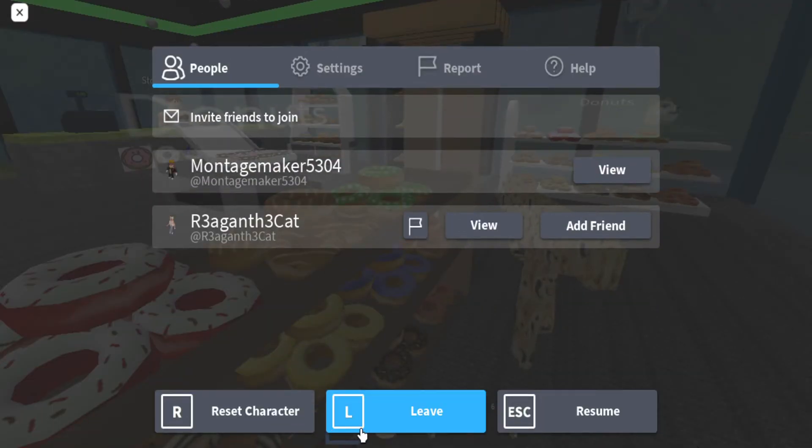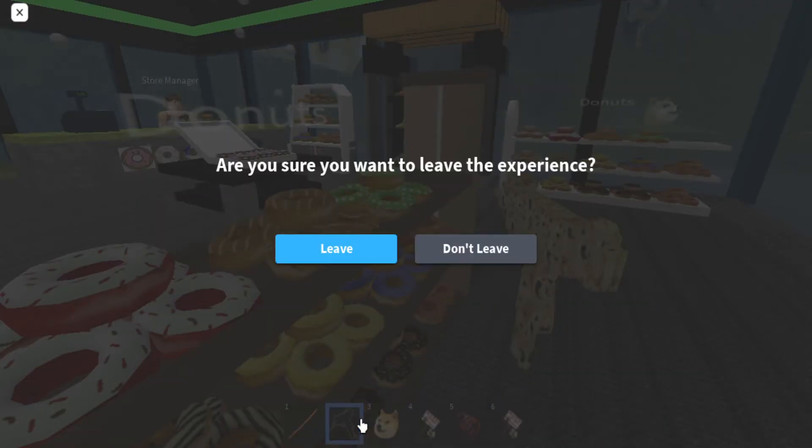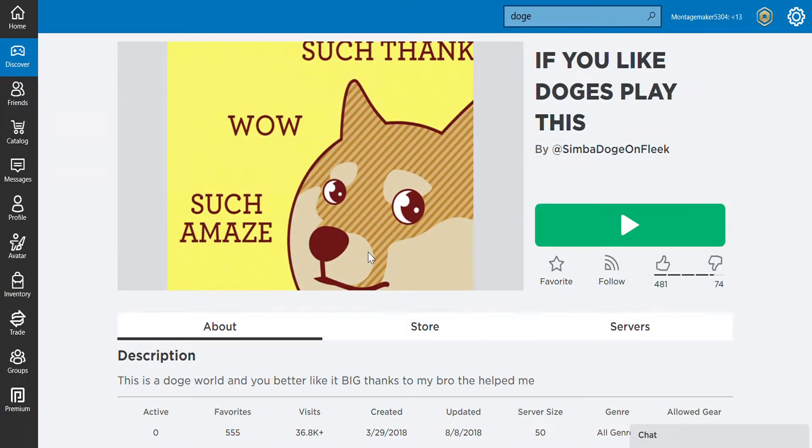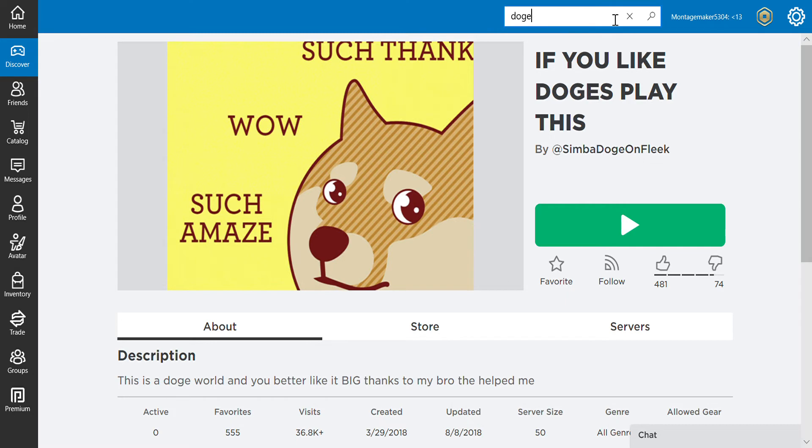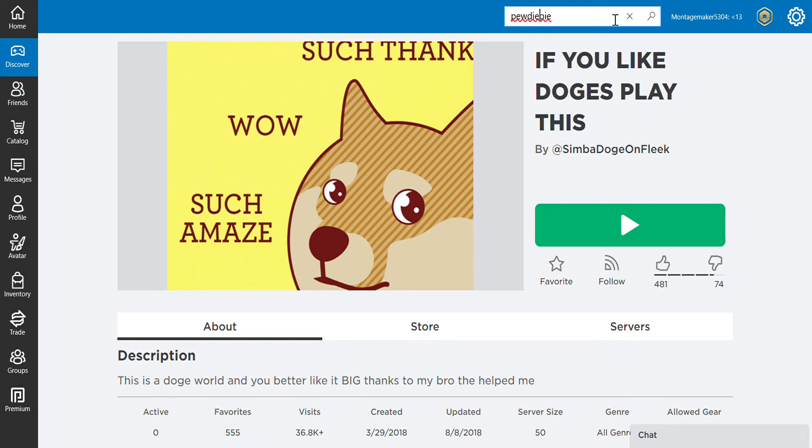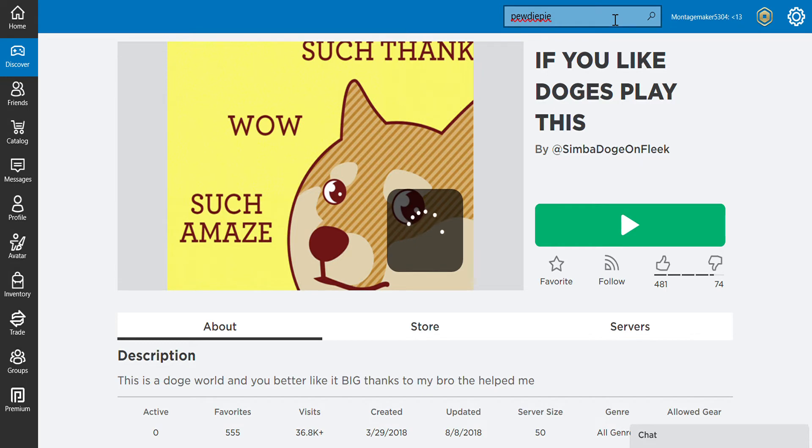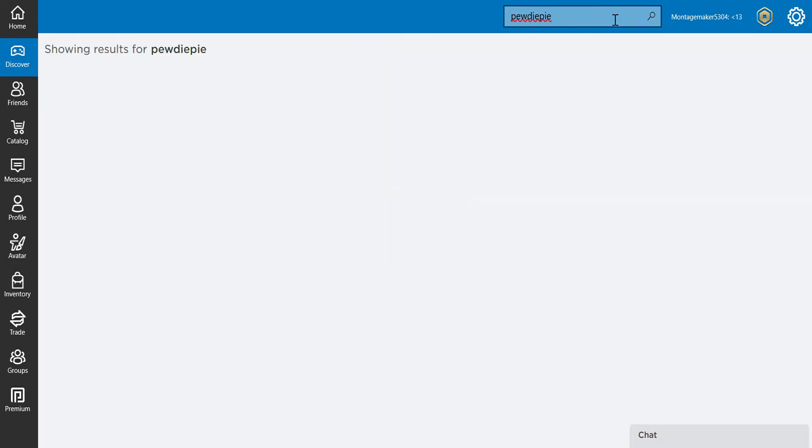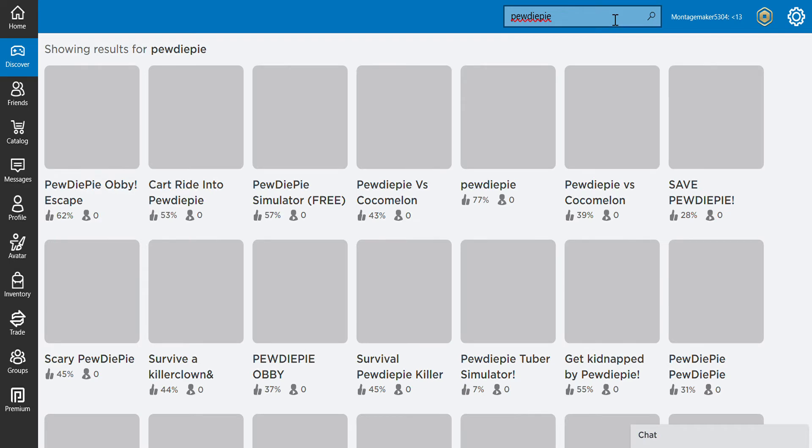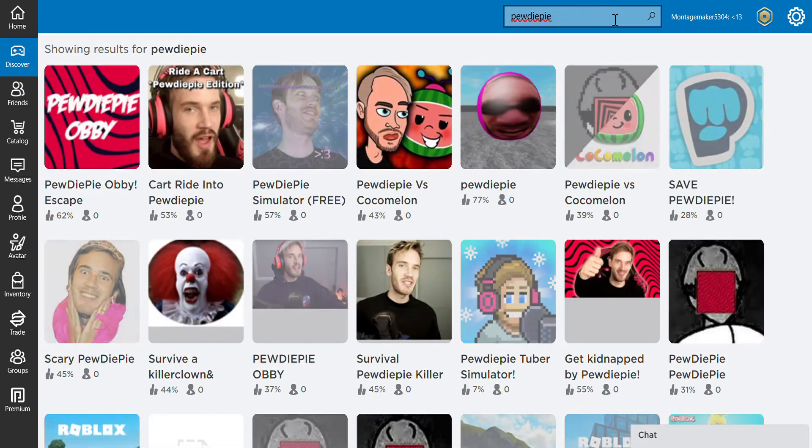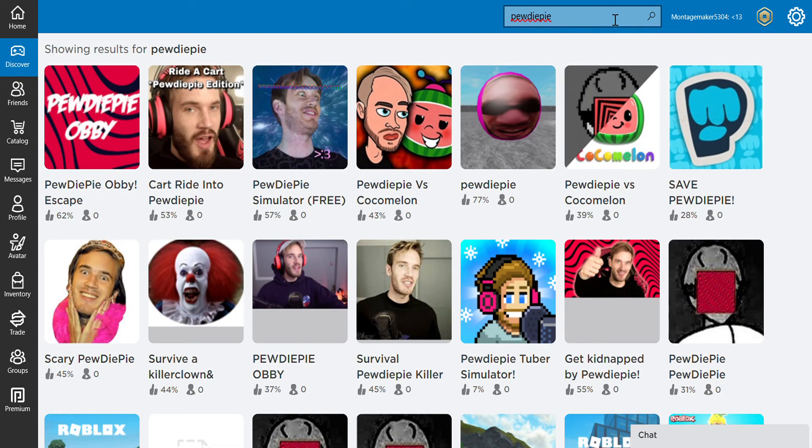That was too much dog. Wait, hold on. Let me search Pewdiepie and see if there's anything cool. Oh wow, there's a lot of Pewdiepie.